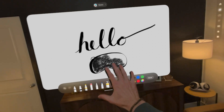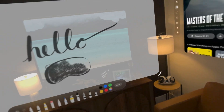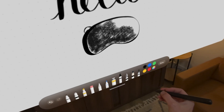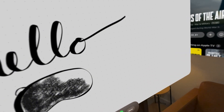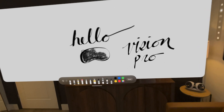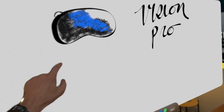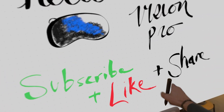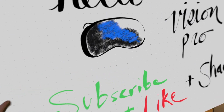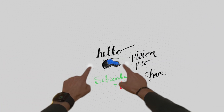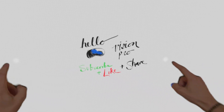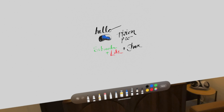You can take Freeform and make it as massive as you want. I can go back to drawing — let me write 'Hello Vision Pro' in calligraphy. I can drag the canvas with my left hand and zoom in and out with two fingers. My office now has a massive whiteboard.